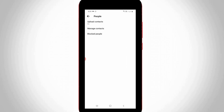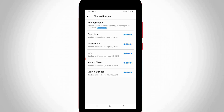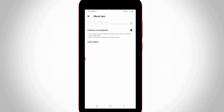Go to Blocked People — it is the third option. You can now see a list of Facebook users that are blocked. If you want to unblock someone, simply select the unblock option next to that username and press the circle icon.